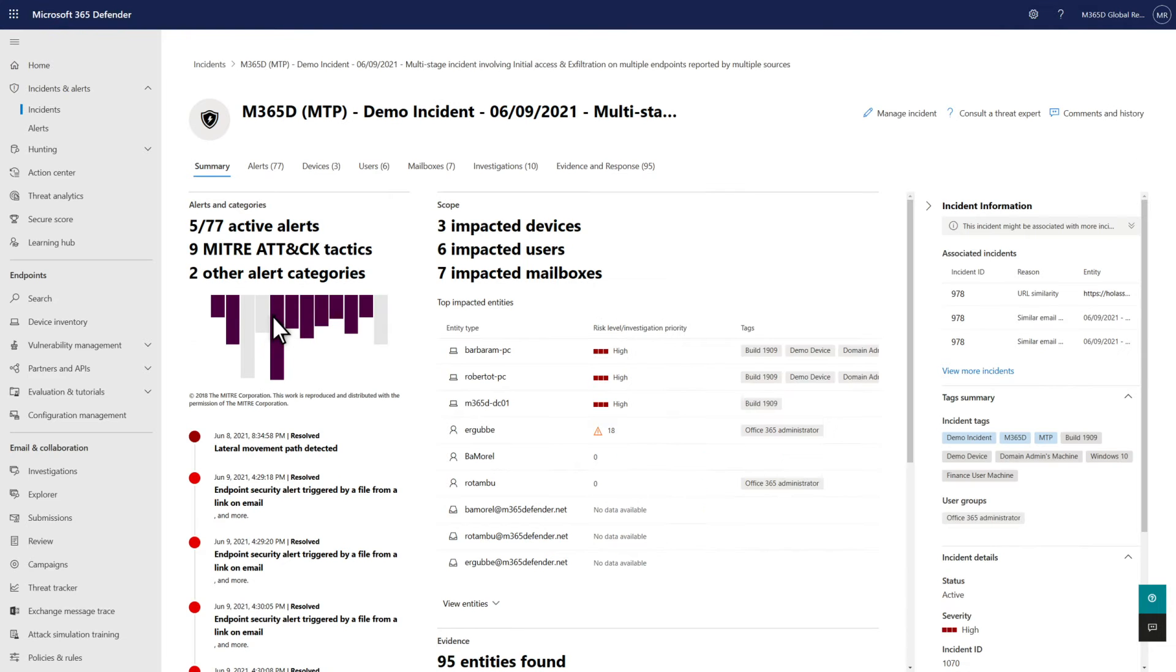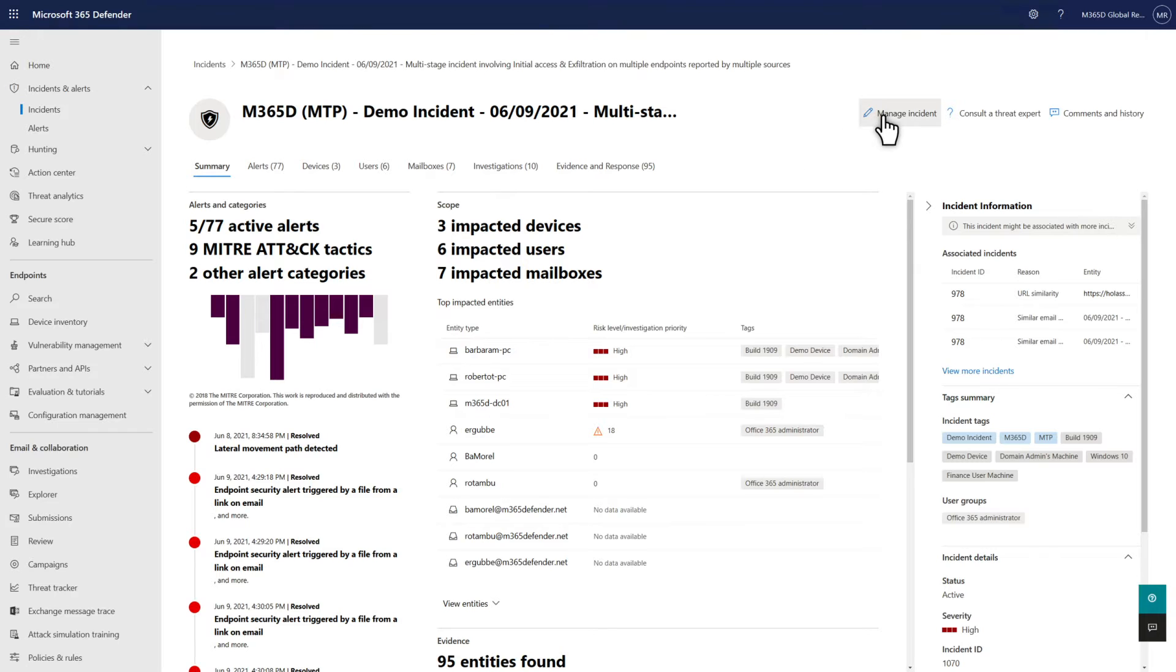The Summary tab describes the incident's scope and context to help you quickly understand the threat. For example, it shows the total number of alerts and how many are still active. It also shows information about the impacted devices, users, and mailboxes, along with many more details.